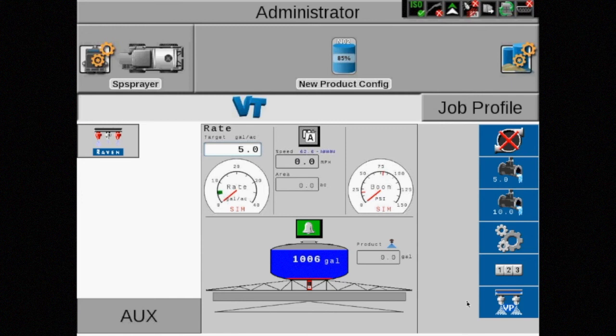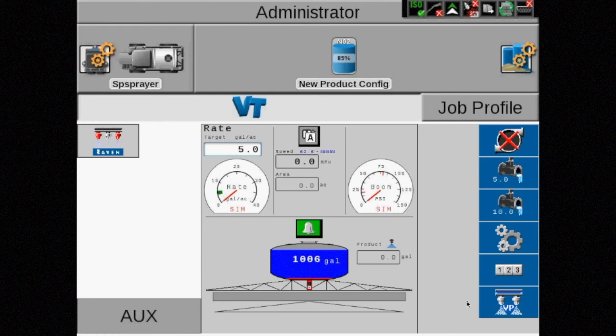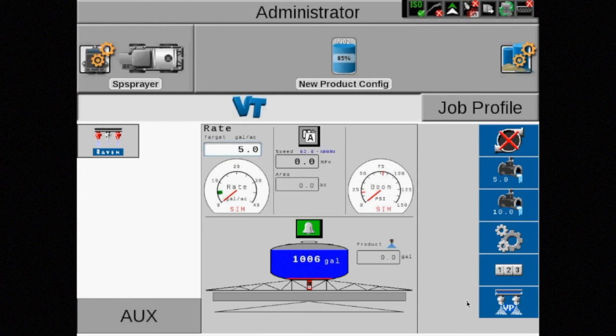No matter which control mode is selected through the display, ensure the tip size entered matches the physical nozzle size installed on the boom.